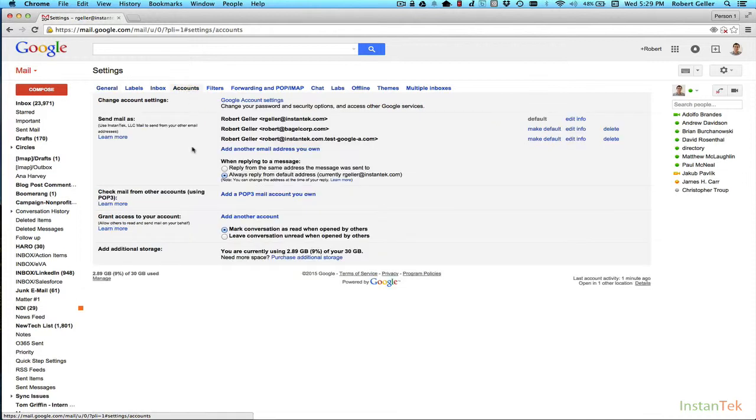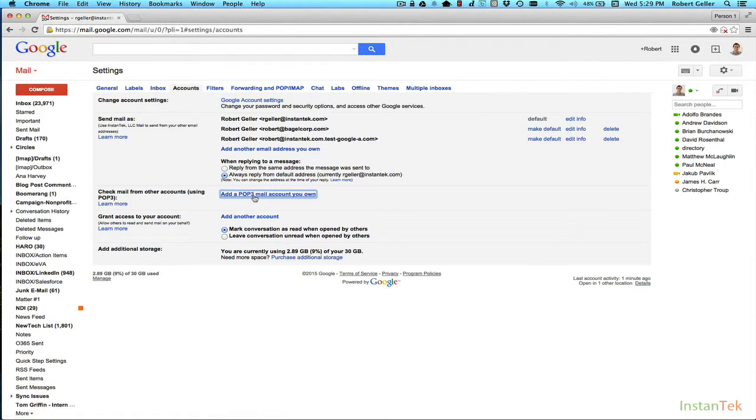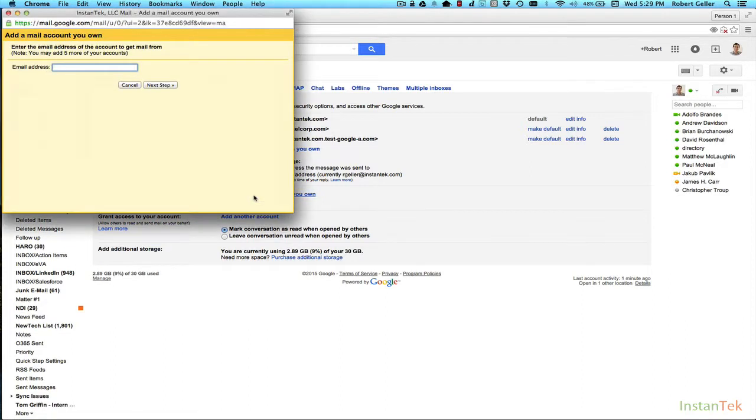Now what you're going to do is you're going to see this down here. It says check mail from other accounts using POP3. What you're going to do is click on add a POP3 mail account you own. And here it's going to ask you to add that email account. So let's say I'm going to add my personal address, robert.geller at gmail.com.